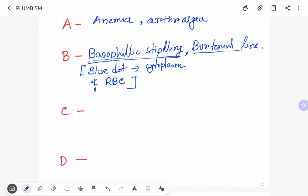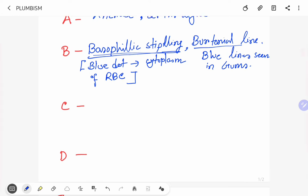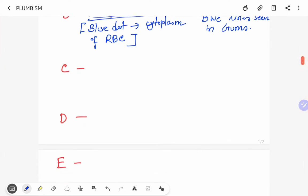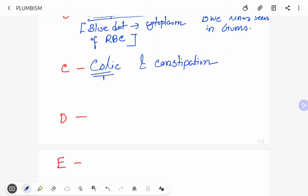What is Burtonian line? Burtonian line is blue lines seen in gums. So B stands for basophilic stippling and Burtonian line. C is for colic and constipation. Colic refers to abdominal pain.